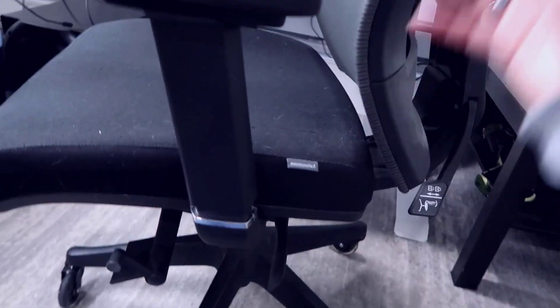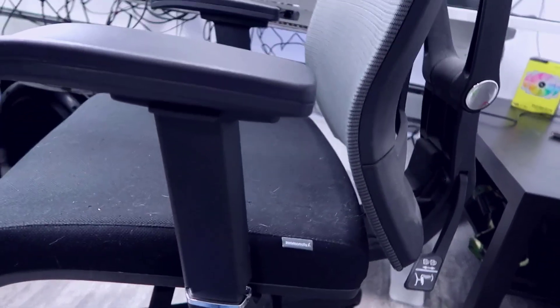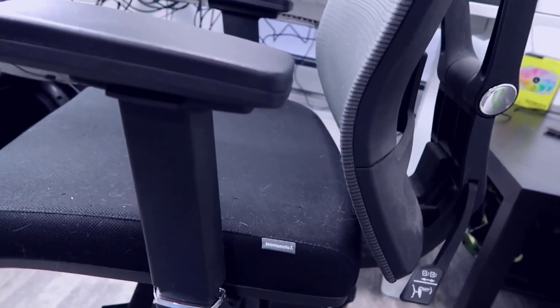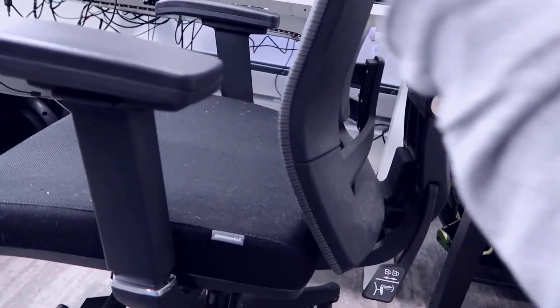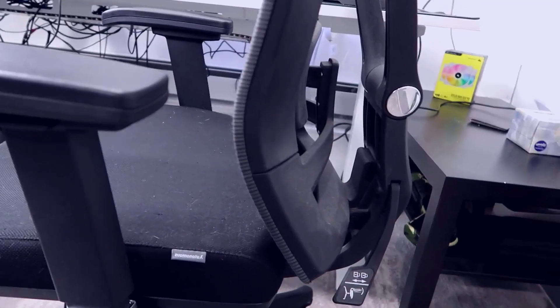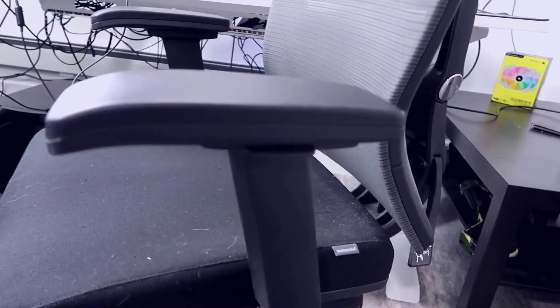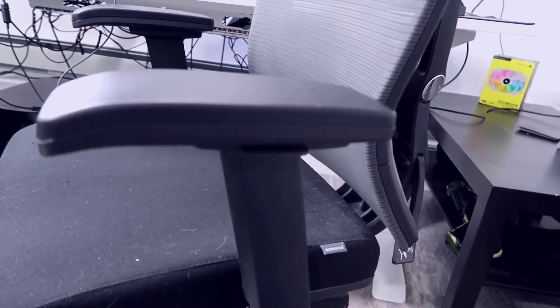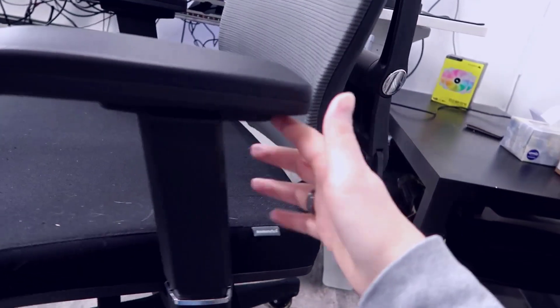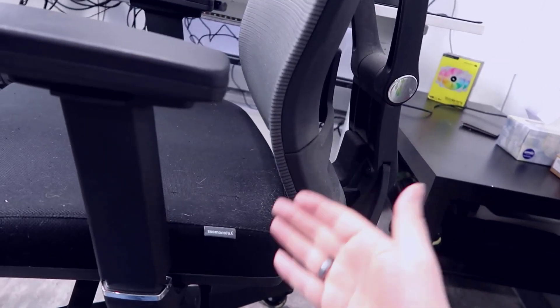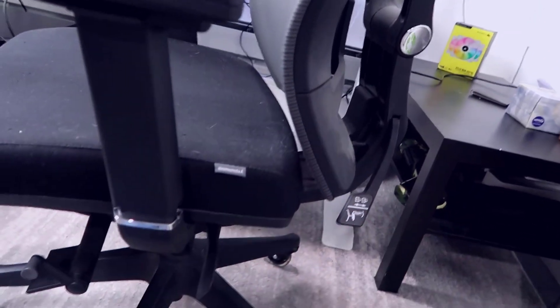You also have the lock here, so if you don't want the chair to move on you—that's basically how I have it—it's not going to recline on its own. This way, if I want to stay in an upward posture, this helps with that when I lean back.